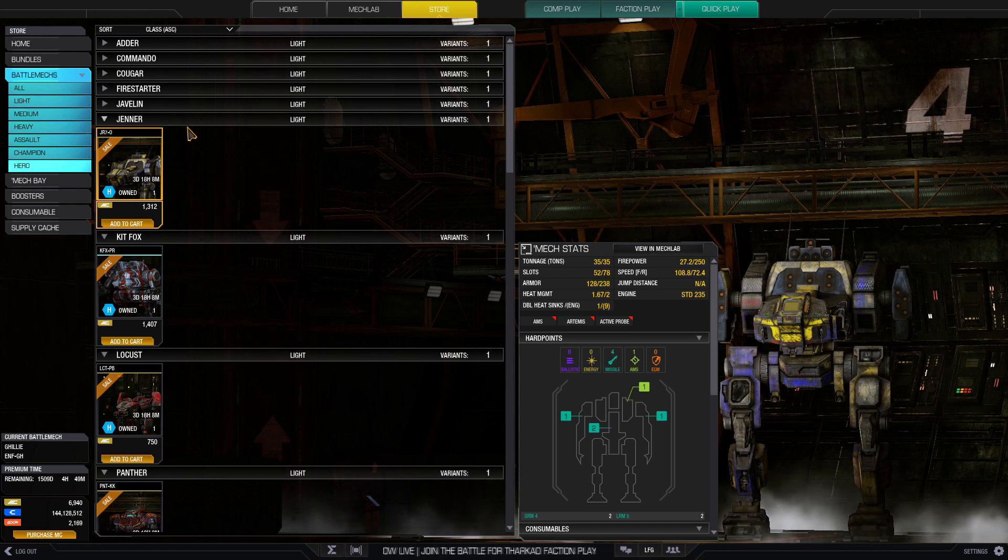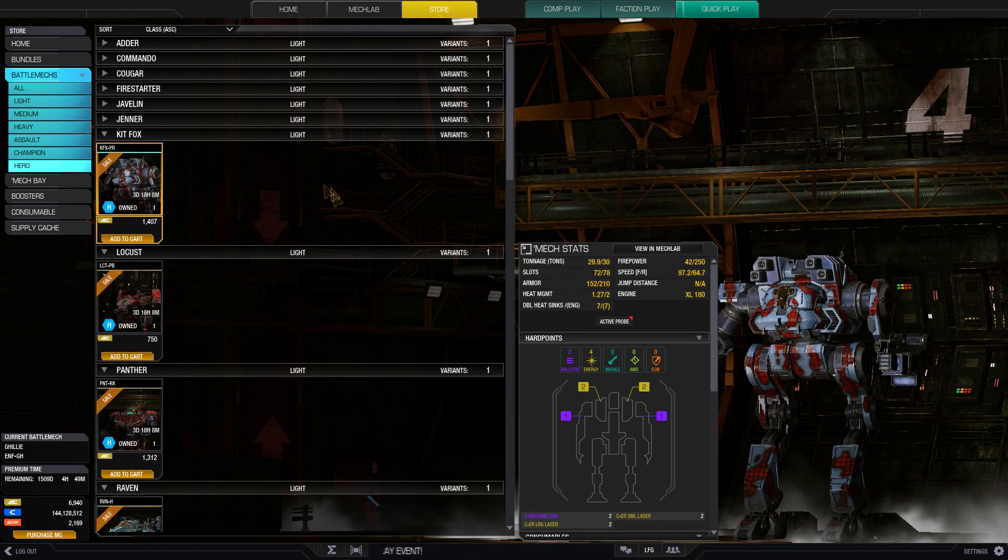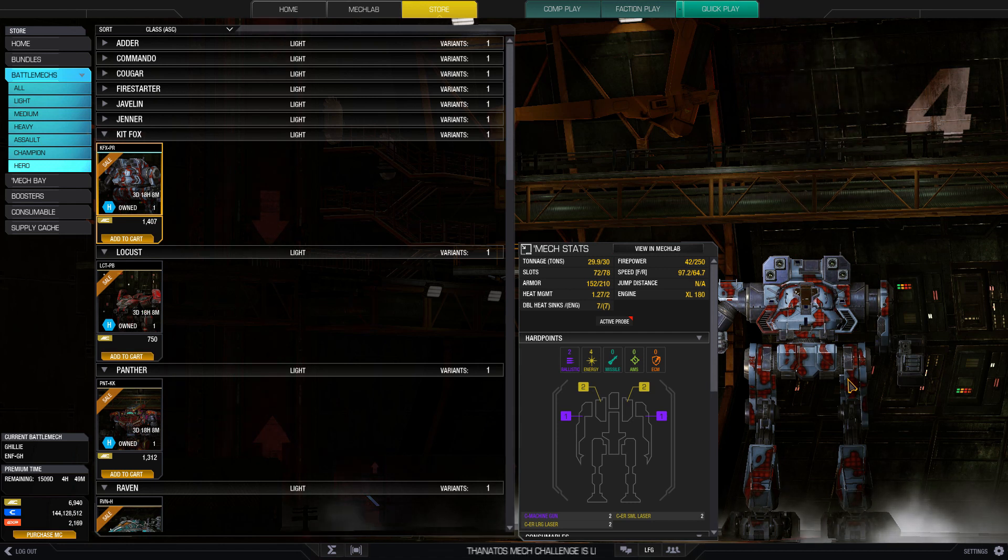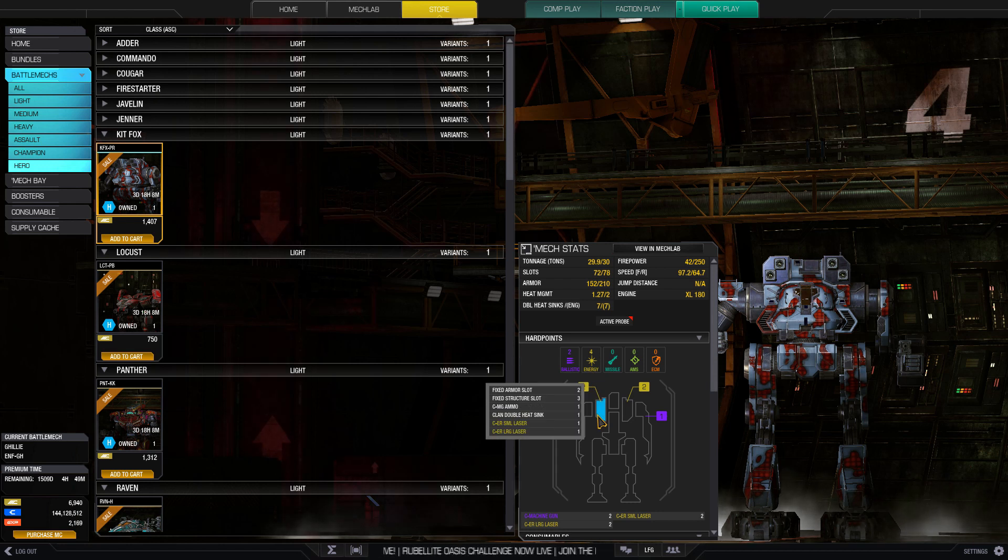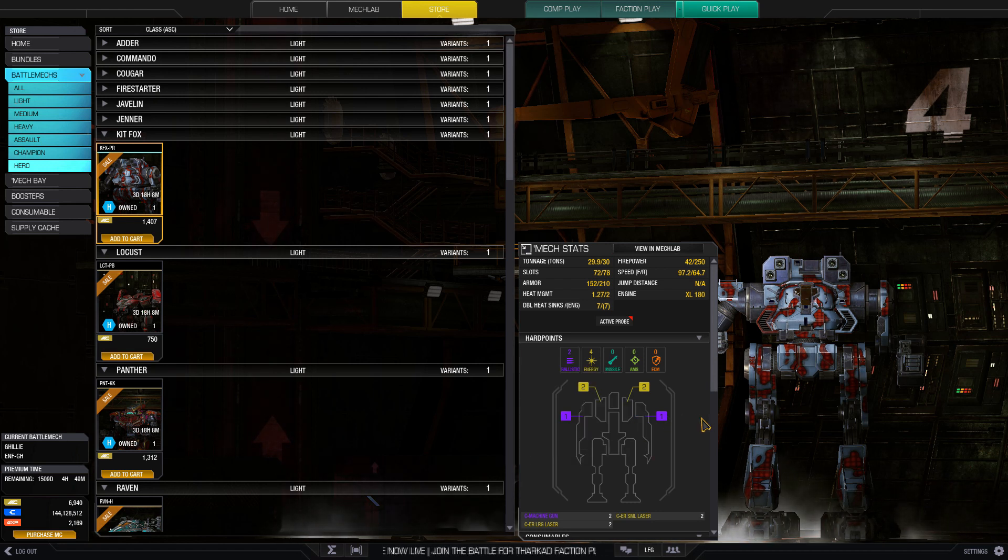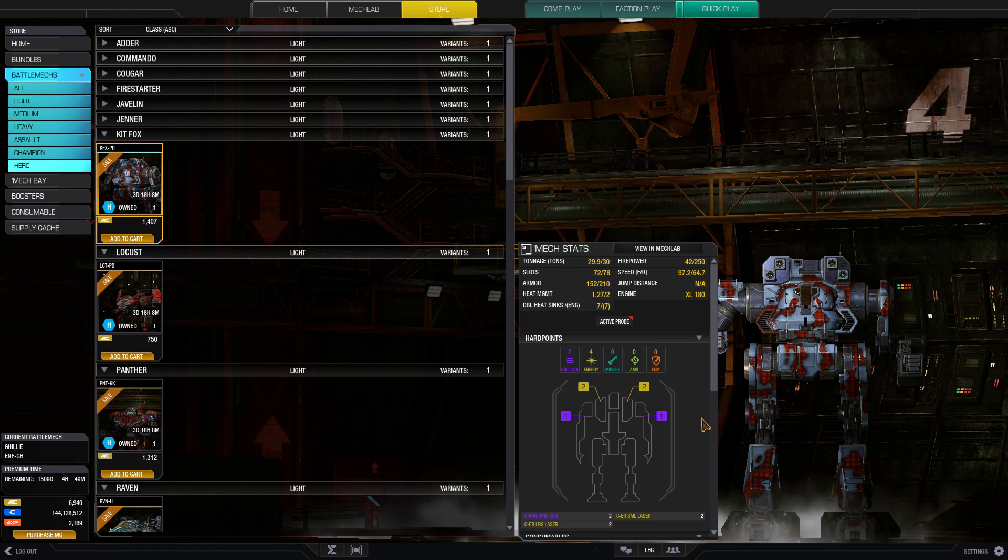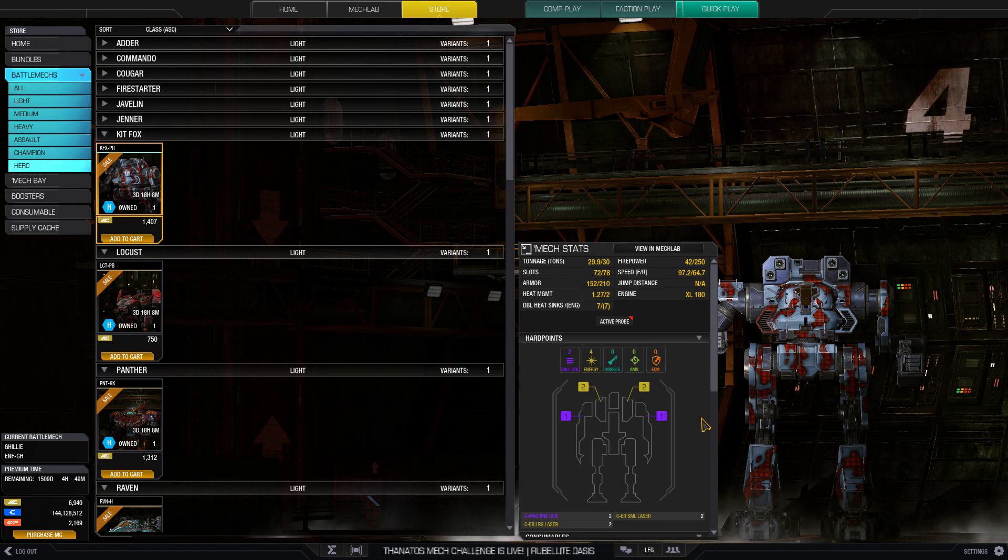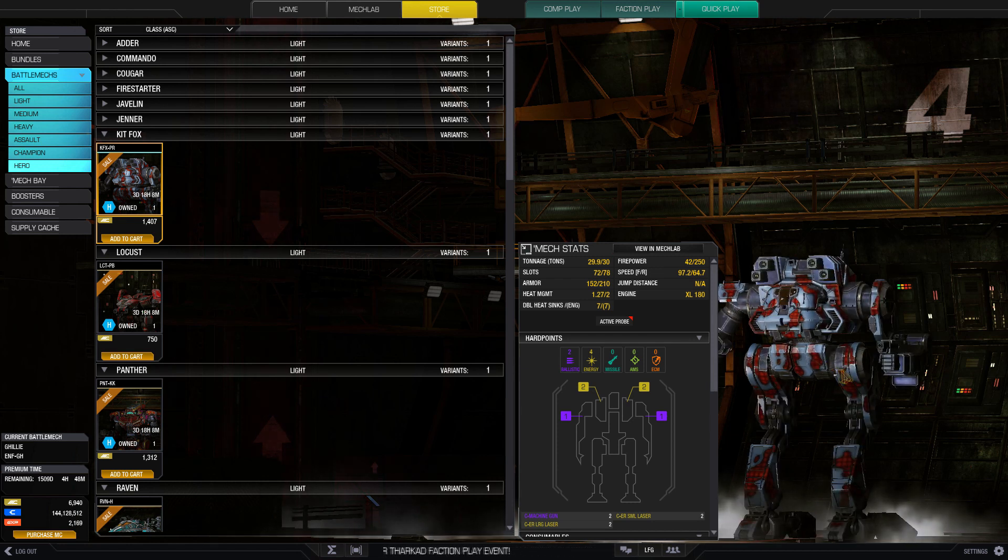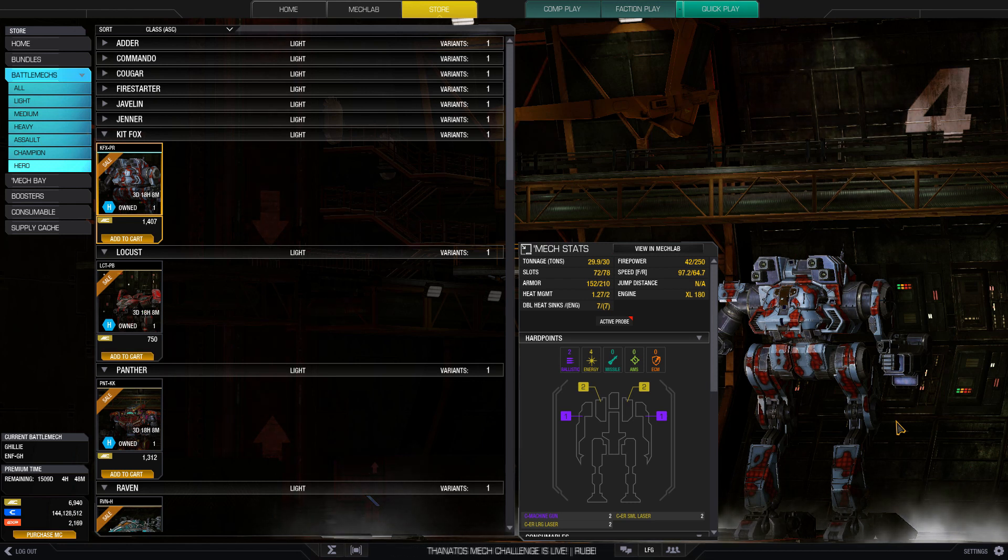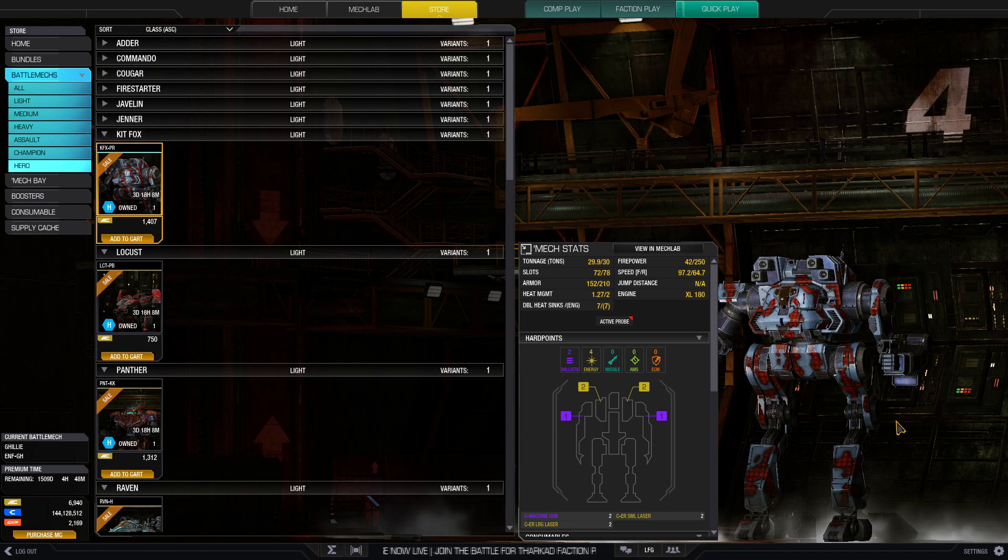We have the Kit Fox Purifier. What the Purifier adds to the Kit Fox is these two side torsos, each with two energy for a total of four. This has been a problem for the Kit Fox since its inception—just a lack of hard points that aren't in the arms. If you take the ECM or something along those lines in those arms, you lose a lot of your hard points. But with these side torsos, you get four energy all above the cockpit. You can get like seven energy and an ECM on this thing. It really improves the ability for the Kit Fox to perform on the battlefield.